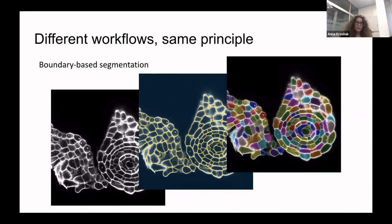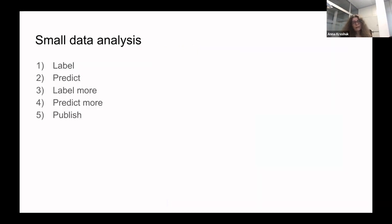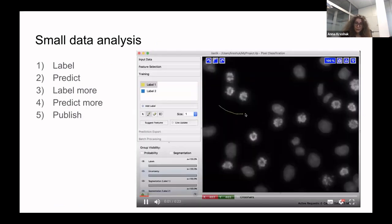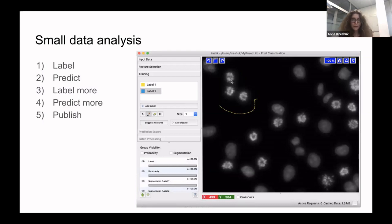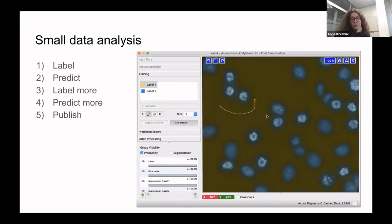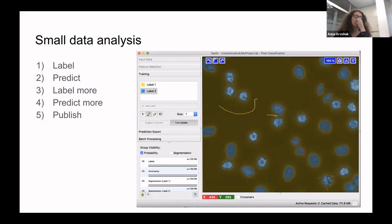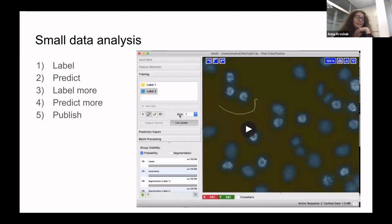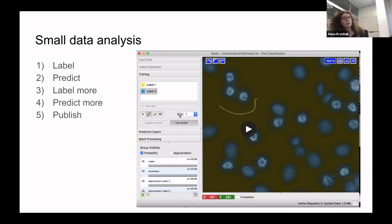For small data analysis, you load a small image of say two megabytes, give a few labels, press live update, give some more labels and it updates. The whole procedure is: label, predict, look where it's wrong, label some more where it's still wrong, it predicts again, and in the end you export the result, do your quantification, and publish. For small data you can digest the whole image at once, compute all the features and predictions, and everything is fast and interactive. But can you do this for big data? Yes, but what becomes really important in this case is the file format.